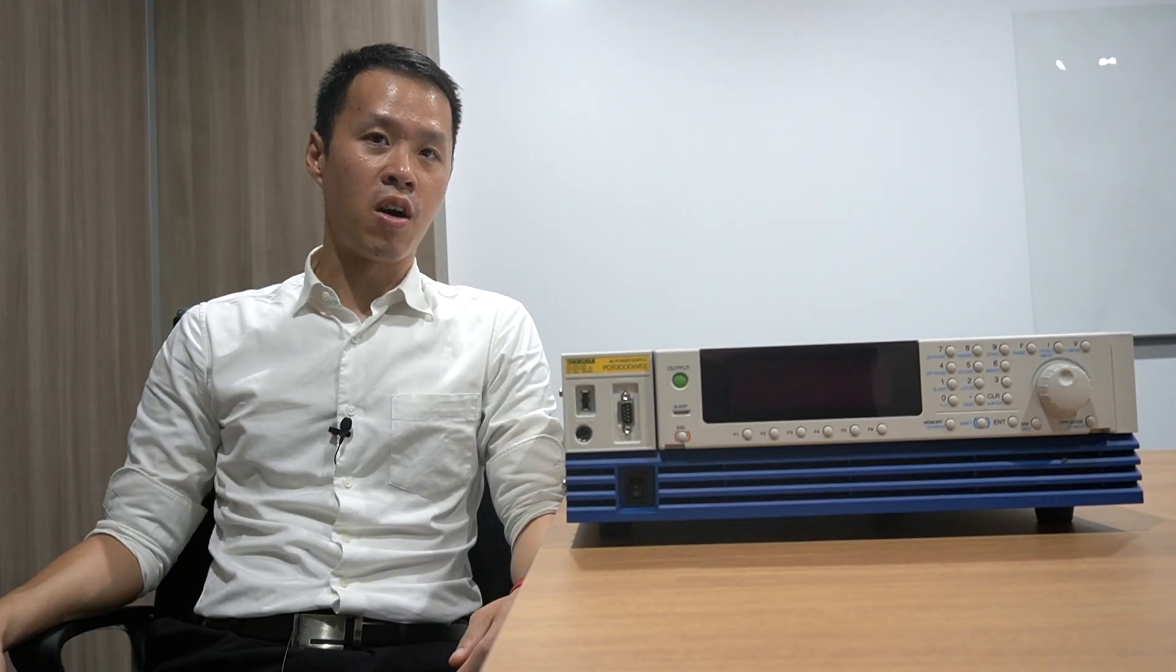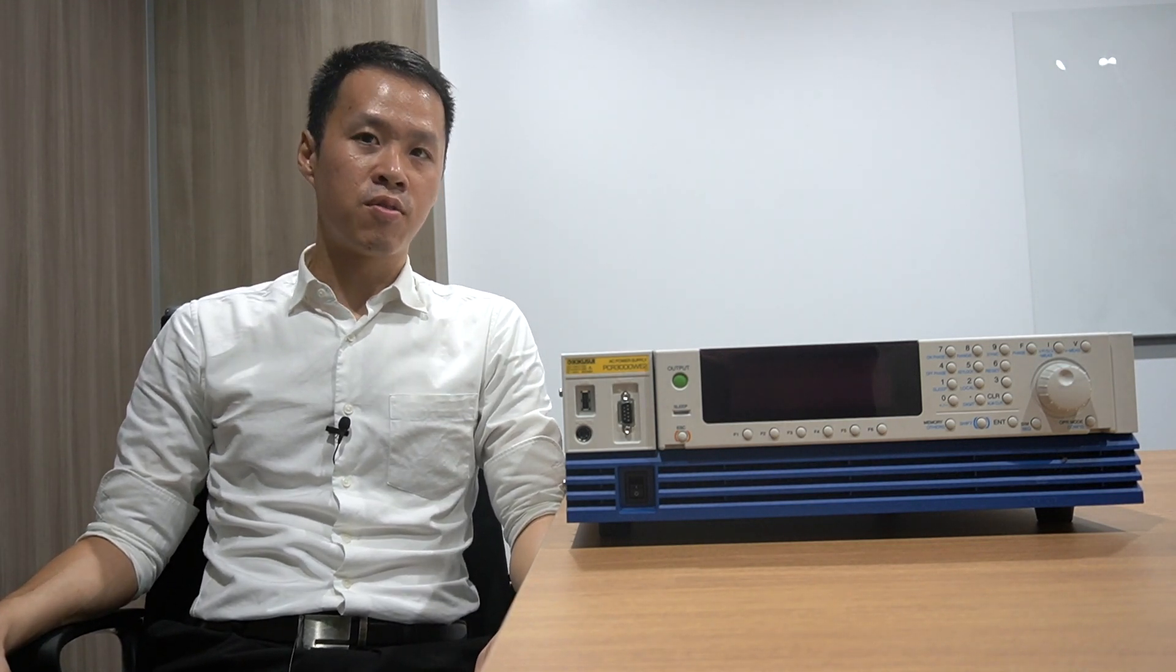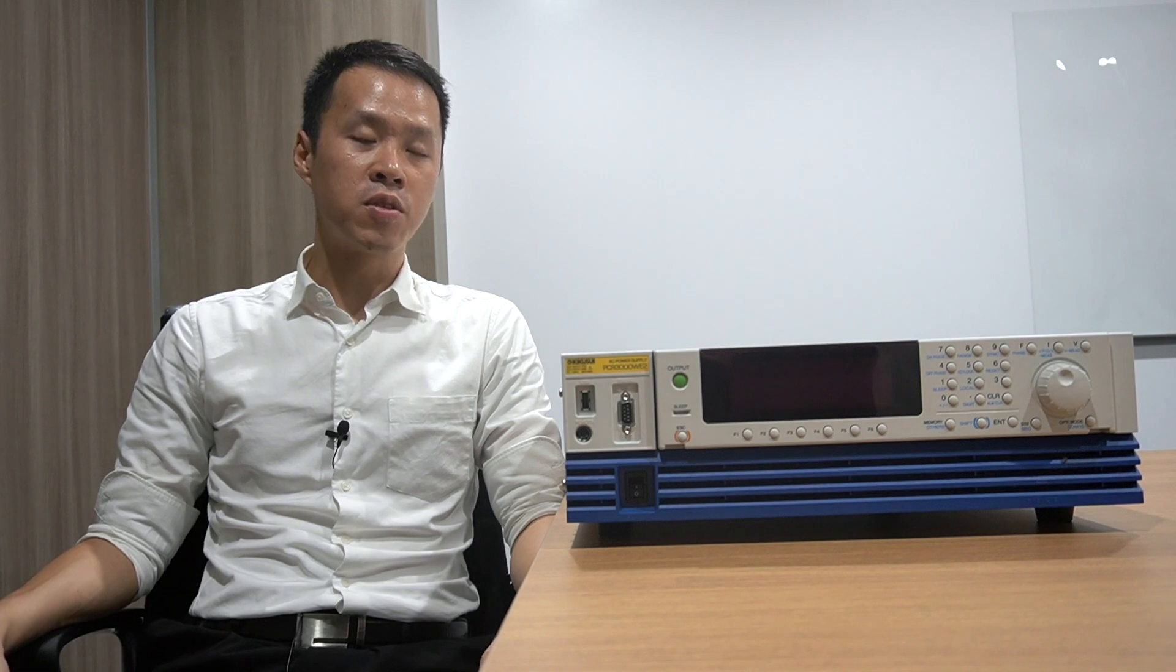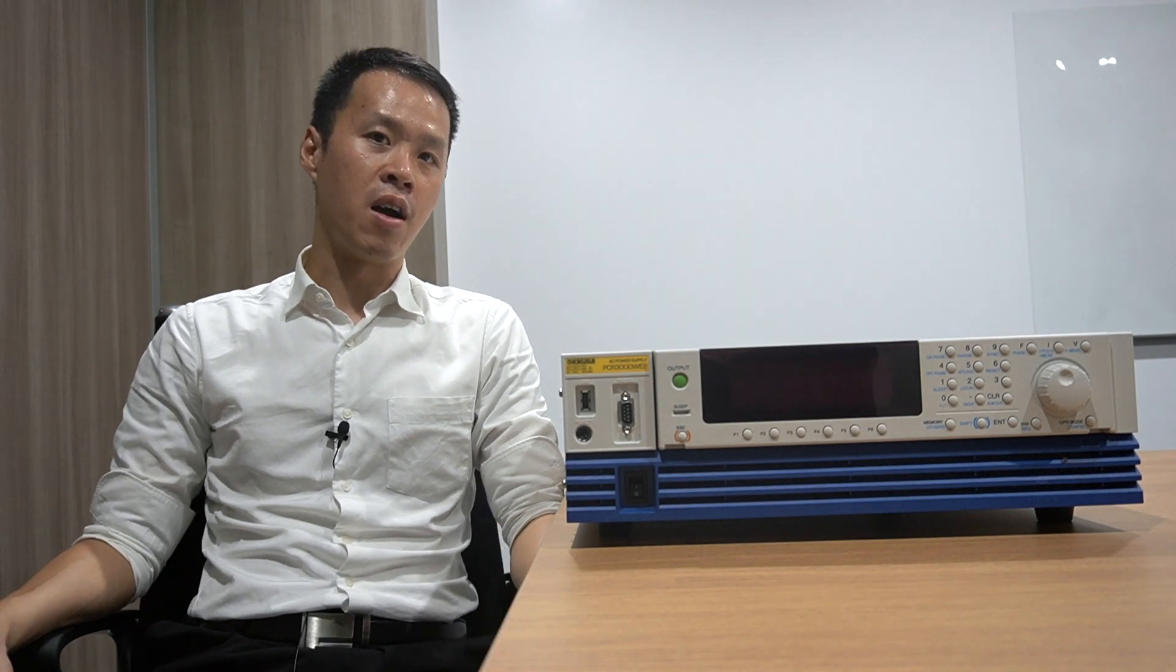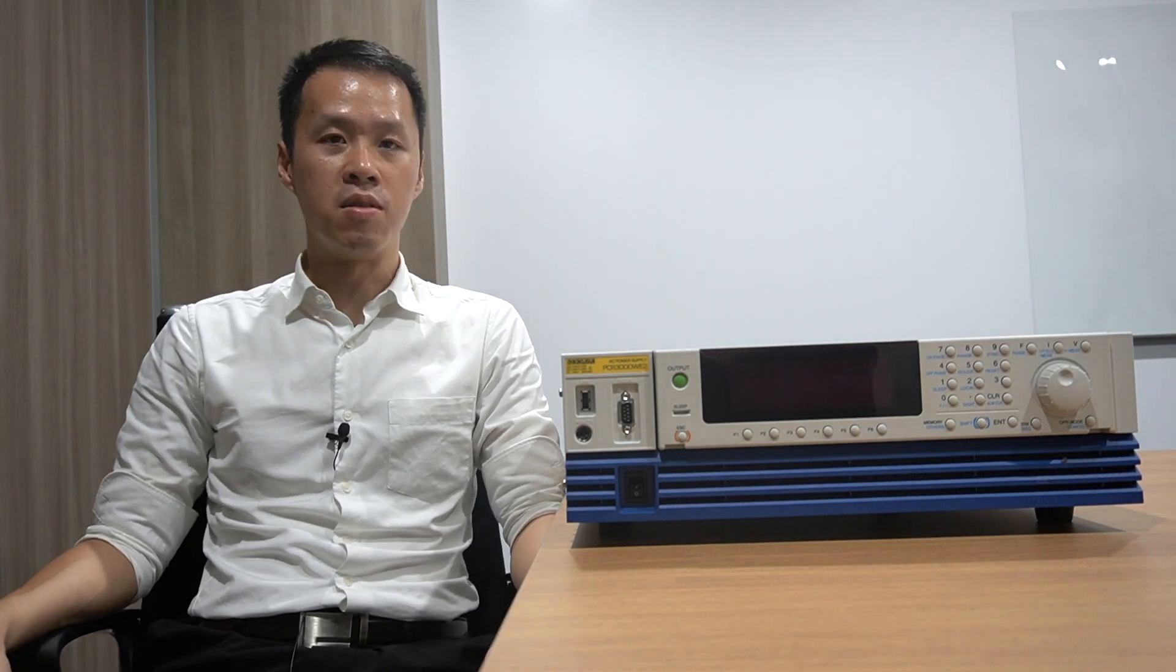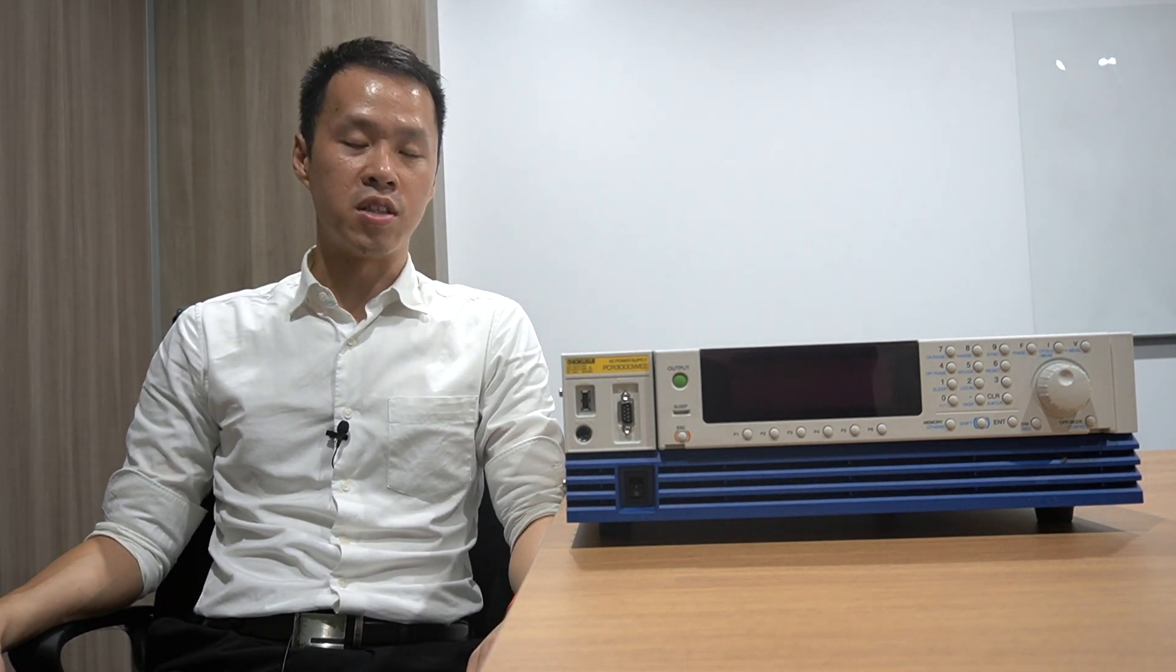For more information on PCRWE or any other Kikusui products, please click on the link below or contact us via our official emails. Thank you for watching.